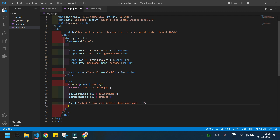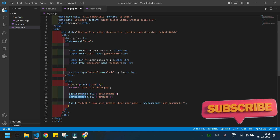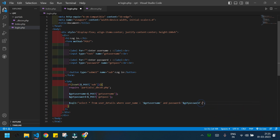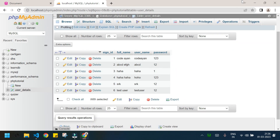...WHERE username equals the value inside $get_username, AND password equals the value inside $get_password. I'll save and check that the column names are correct — username and password. Yes, username and password. The query looks correct.